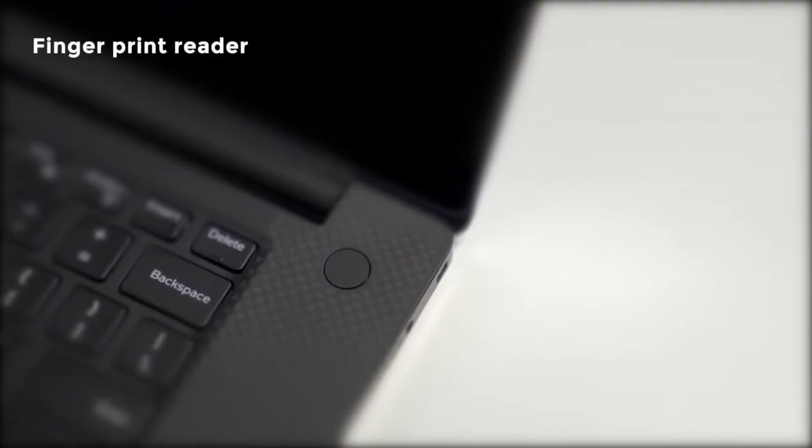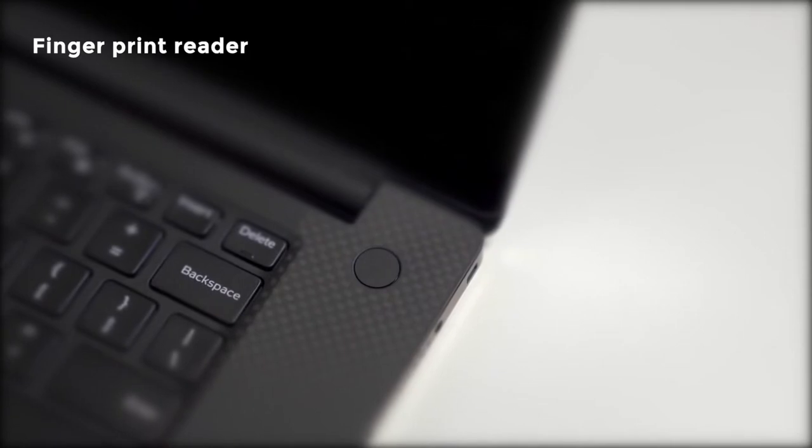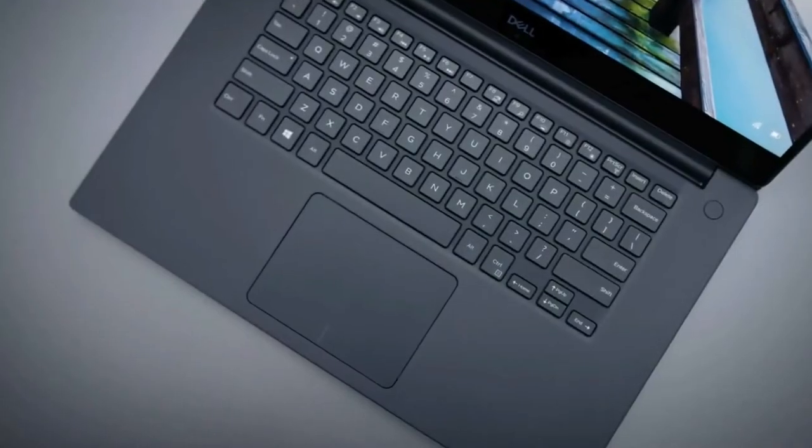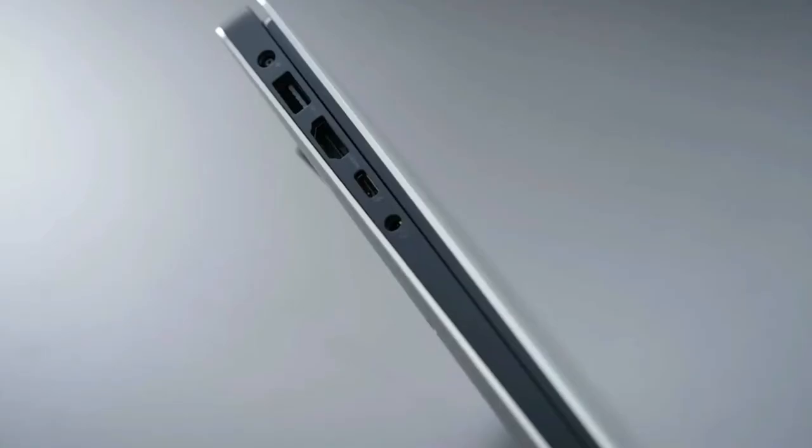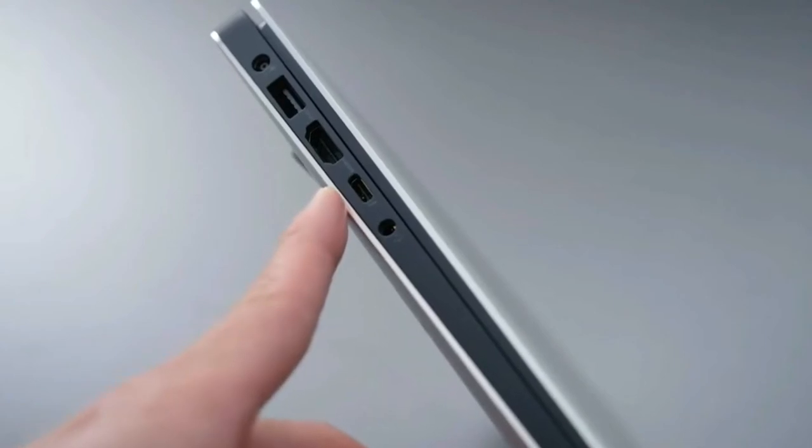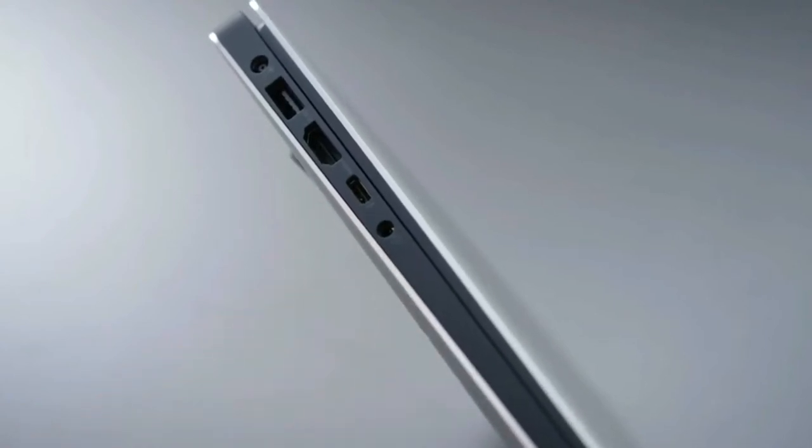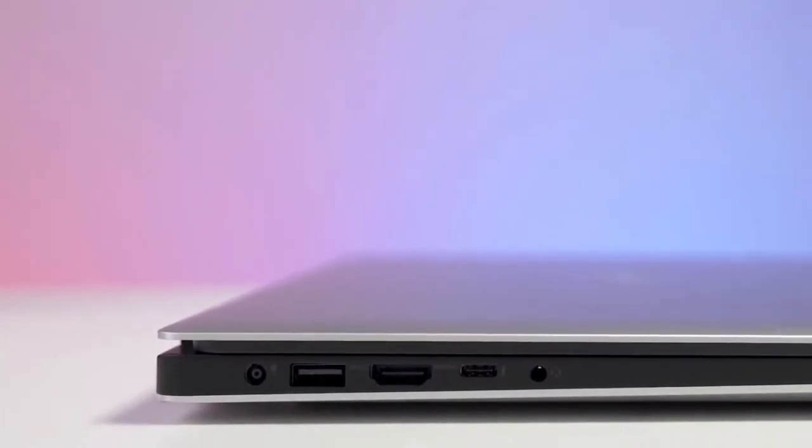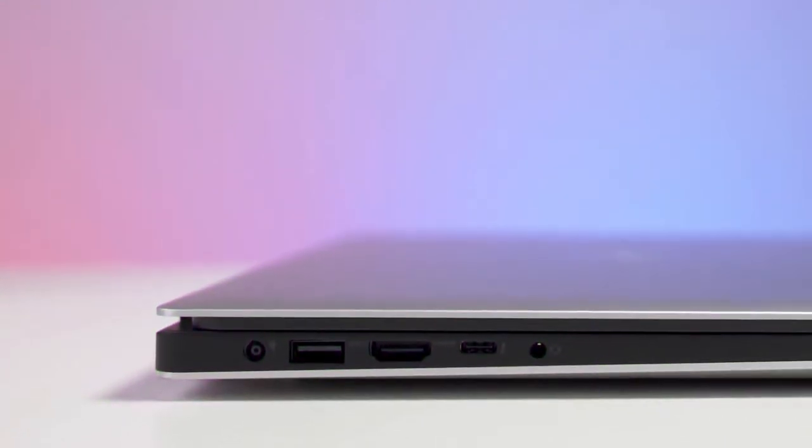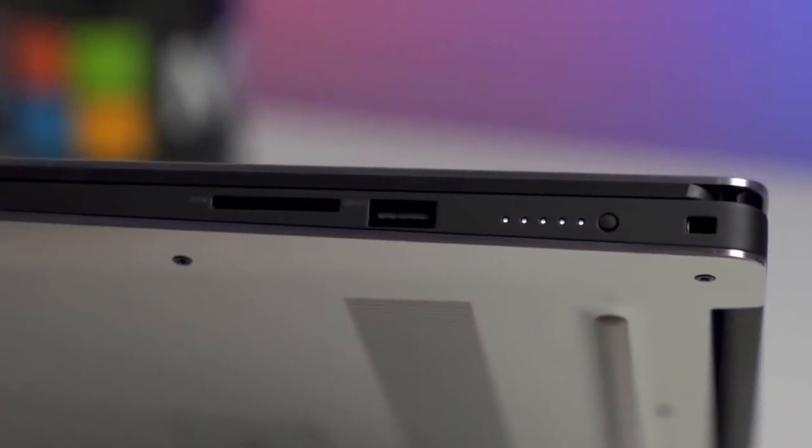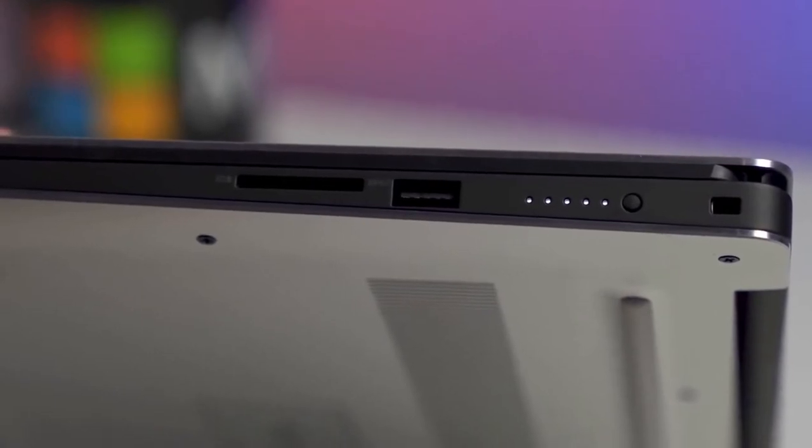We like the fingerprint reader which is integrated into the power button. Furthermore, despite a slender frame, the XPS 15 offers two USB 3.1 ports, one on either side of the chassis, USB-C, HDMI 2.0, Thunderbolt 3, and an SD card slot, not to mention the 3.5-millimeter jack.